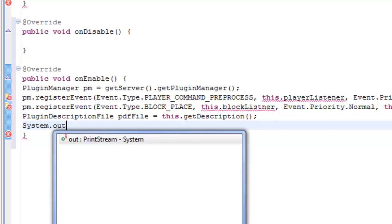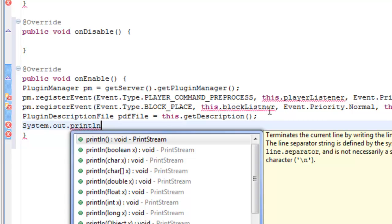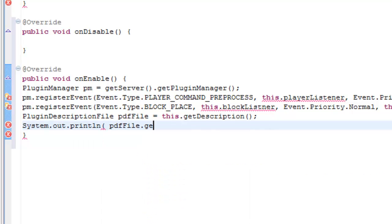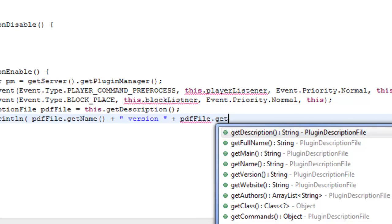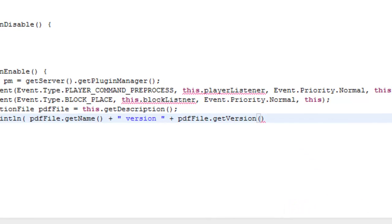We're calling on the system and we want it to print line — this is printing a line to the log. Do an open bracket, then do pdfFile.getName() — so it's getting the name — put it in caps, brackets, plus, then speech marks, because this is getting the version from your YML file. This is why I told you to put the version in, because this gets the version from the YML file, so if you put 0.1, it will print 0.1 in the console. Then another plus, pdfFile.getVersion(), brackets, plus speech marks 'is enabled'. Close off the brackets, put another semicolon — and that looks good.